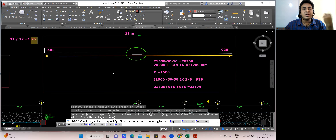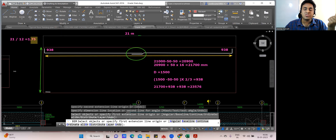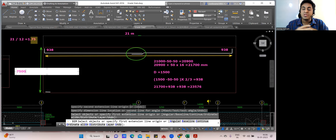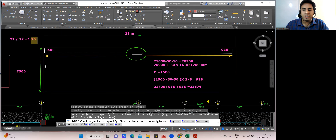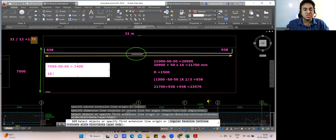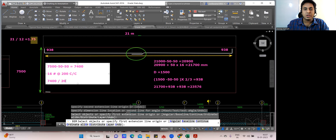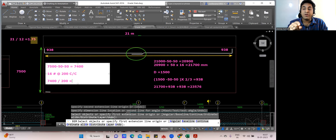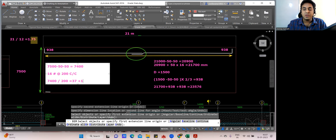To find the number of bars, consider the opposite direction length as 7,500 mm. So: 7,500 − 50 − 50 = 7,400 mm. Using 16 mm diameter bars at 200 mm center-to-center spacing: 7,400 ÷ 200 = 37, plus one = 38 number of bars. That's it — 38 bars. Your BBS is ready: you know the total cutting length, number of bars, and the unit weight of 16 mm bar. Multiply all three to get the total steel weight.